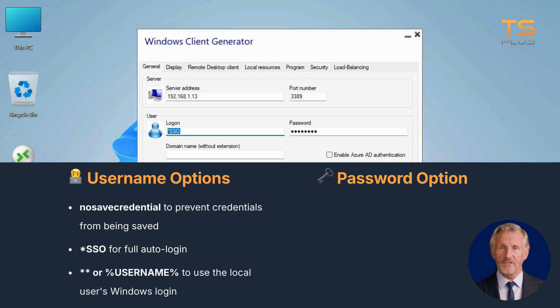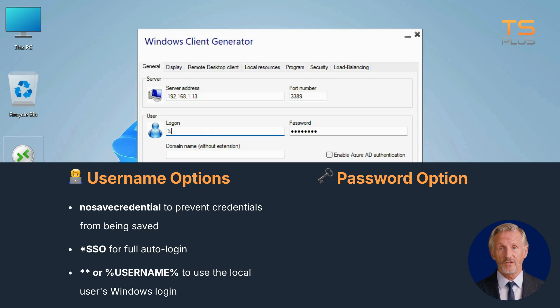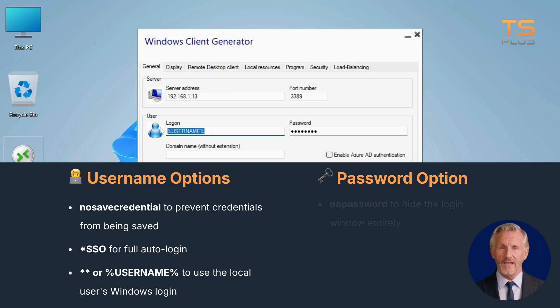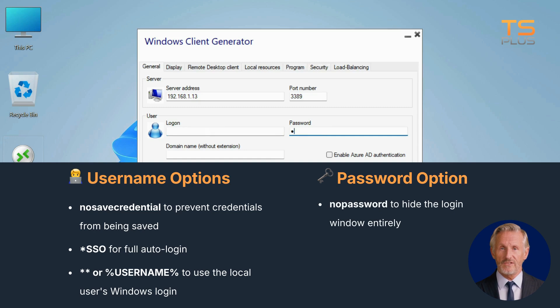To use the current local user's Windows login, simply enter asterisk asterisk or percent username percent in the logon field. To hide the login window entirely, type no password in the password field.